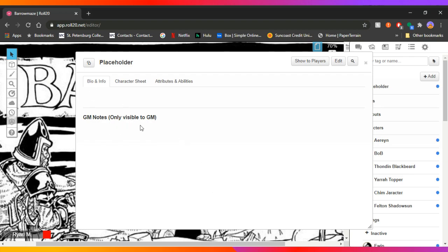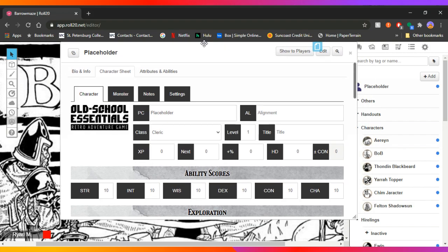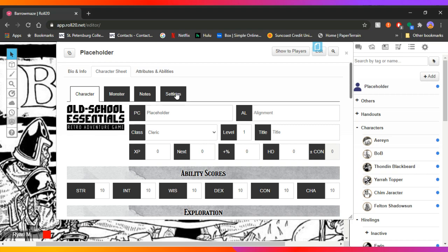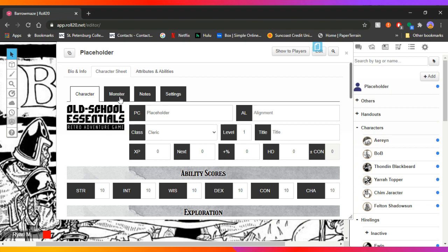So we just go ahead and do save changes. And then we have bio, which you can kind of edit and fill in. But if we want to get to the meat of the character sheet, it's right here. So you're going to notice up here, character, monsters, notes, and settings. You don't really need to fiddle with the settings all that much. You can, but I don't fiddle with them as much. The notes are just that notes. Monster is if you want it to be a monster, you could actually fill out all the monster stats for something. I don't generally put all my monsters in here. I just kind of run them out of the book.